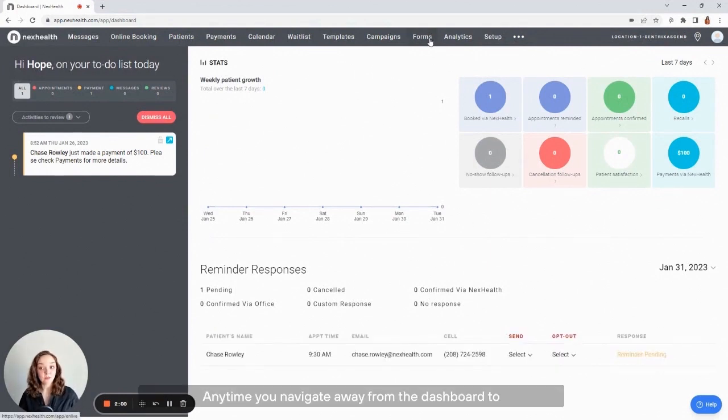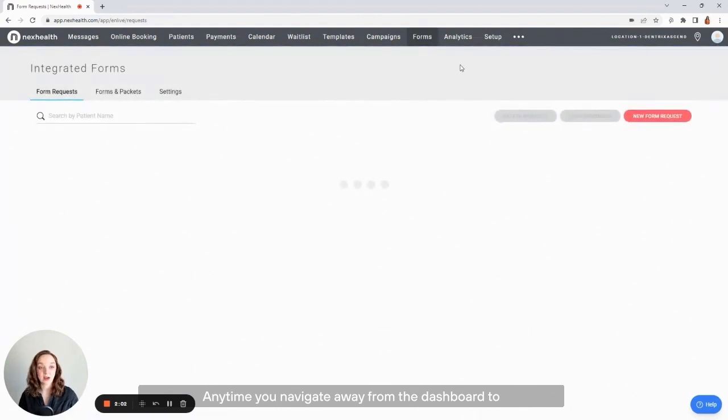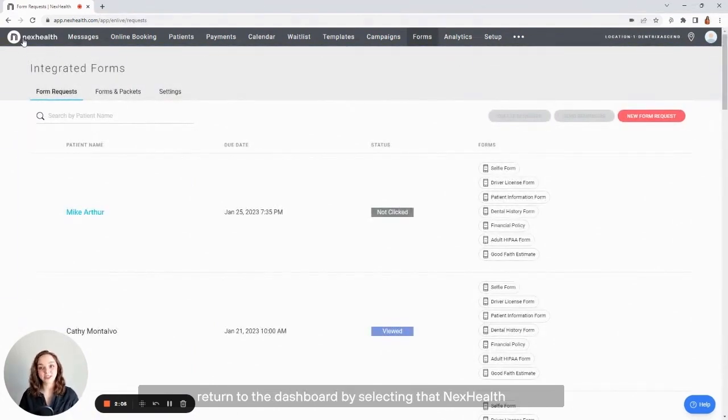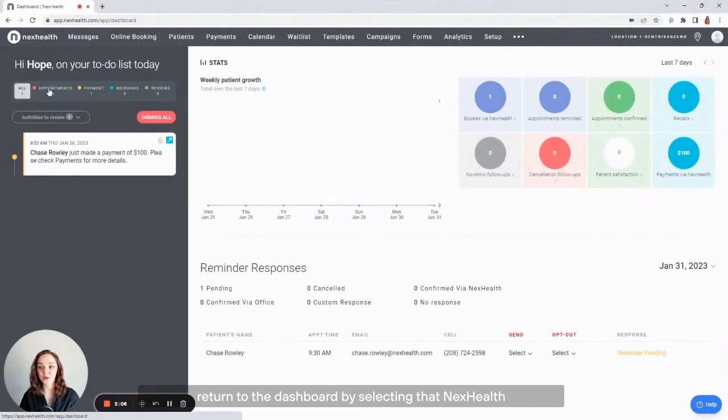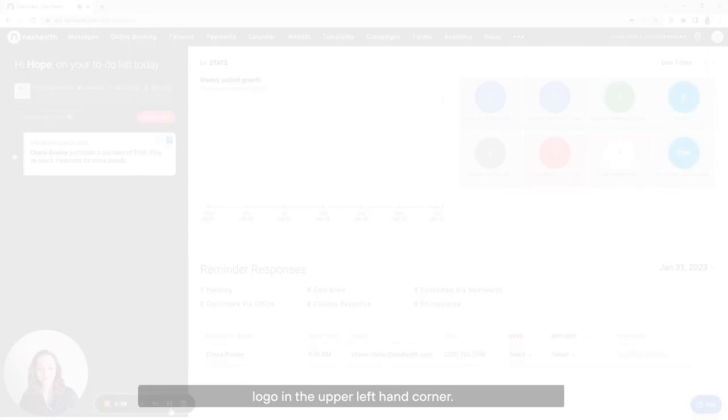Anytime you navigate away from the dashboard to anywhere else within NexHealth, you can also return to the dashboard by selecting that NexHealth logo in the upper left-hand corner.